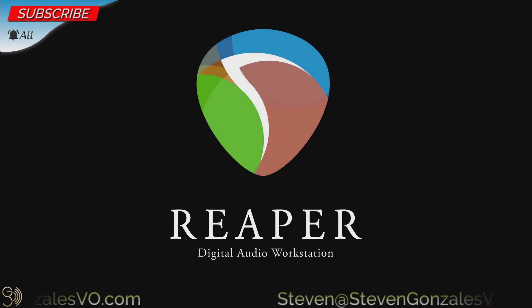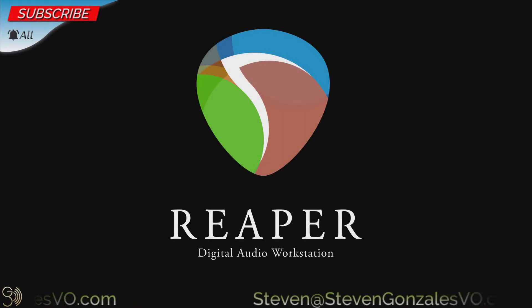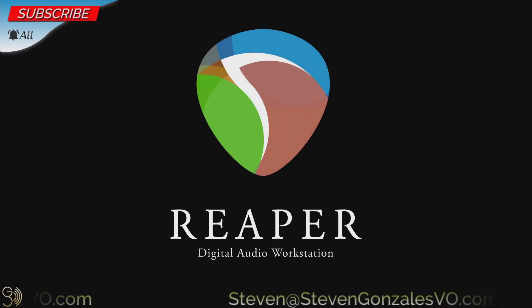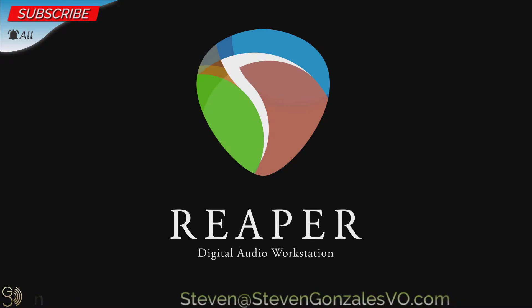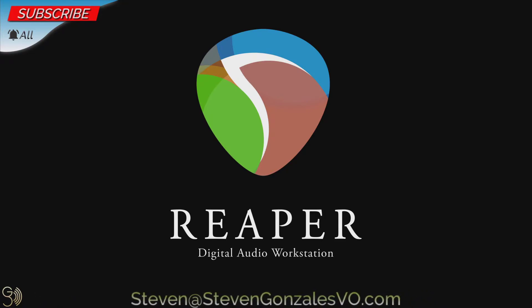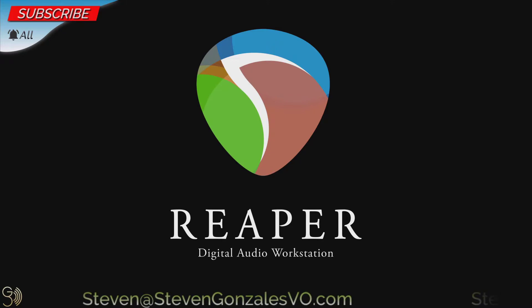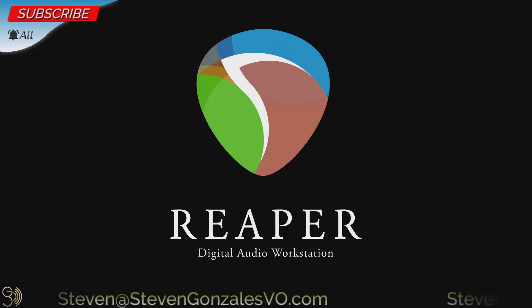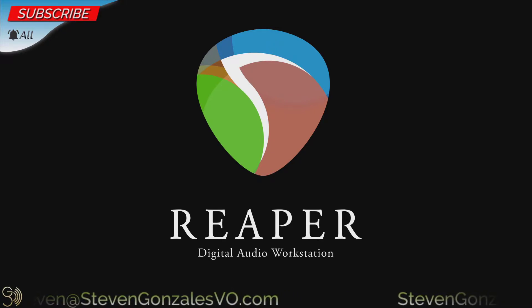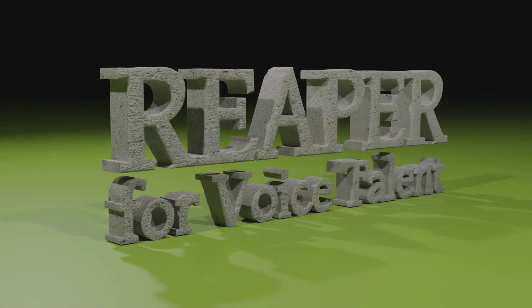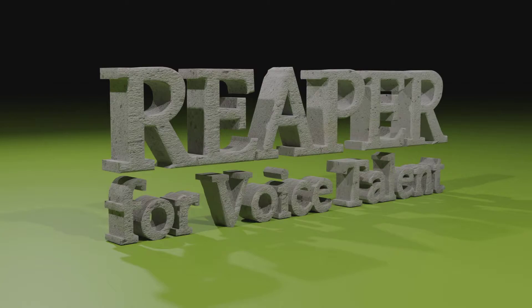Hi there, this is Steven Gonzalez with Steven Gonzalez Voiceovers. How are you doing today? In the previous video, we recorded a media item, and now it's time to save our work and get it ready for delivery to the client. And so working with projects, that's what's next on Reaper for Voice Talent.